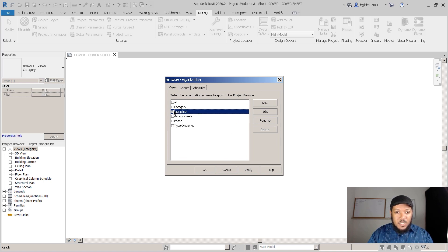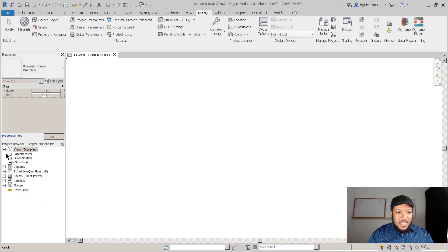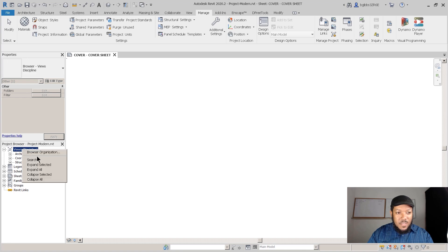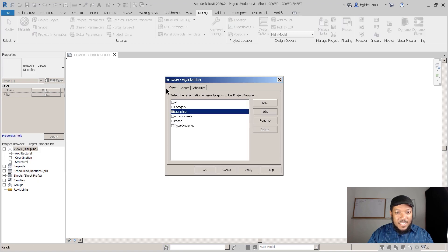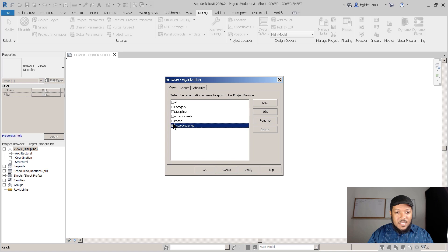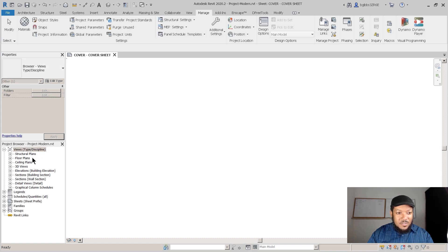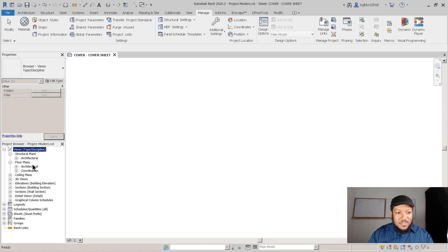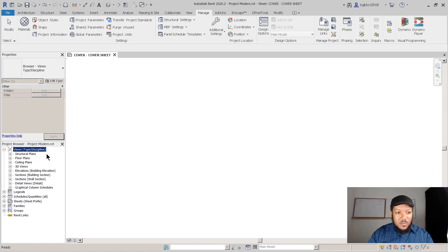Now I'm going to click Discipline. These are actually all architectural - I didn't change any of the disciplines for these. If I right-click and click the Type and Discipline, it'll make that as a subcategory, so that's one way to develop that.